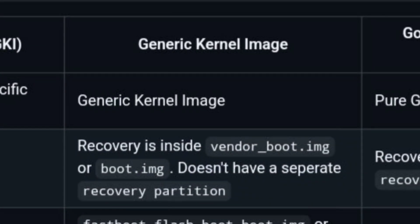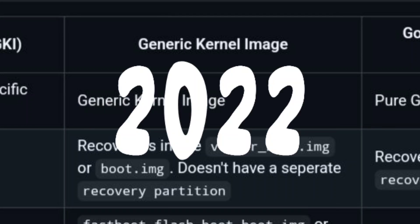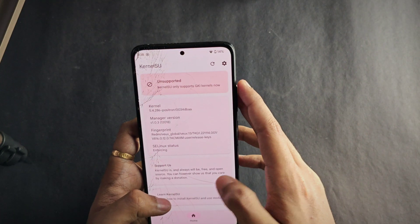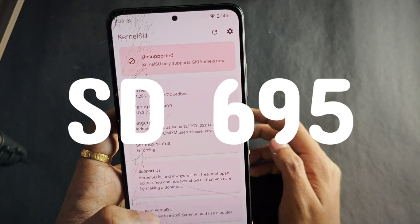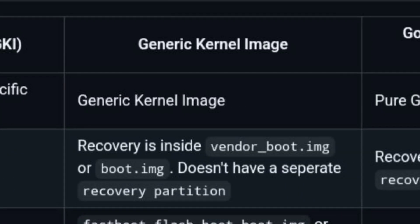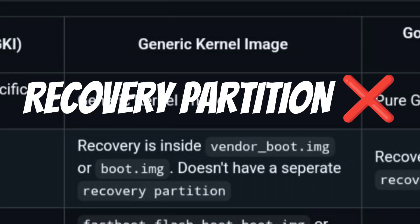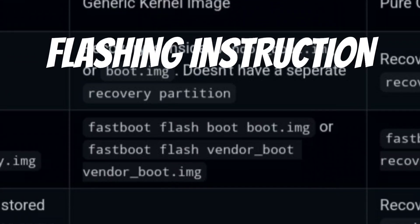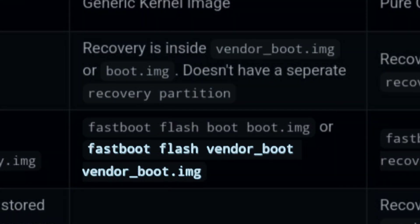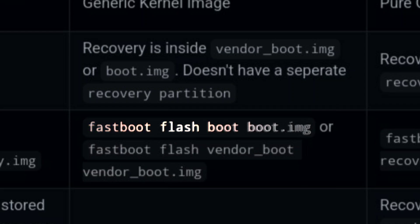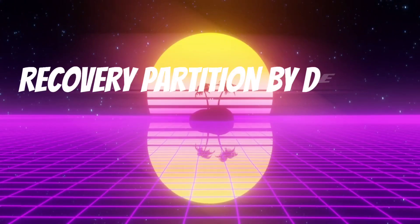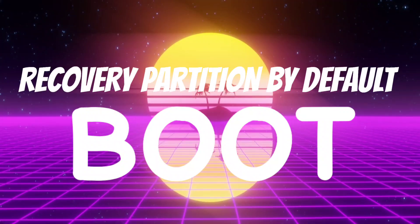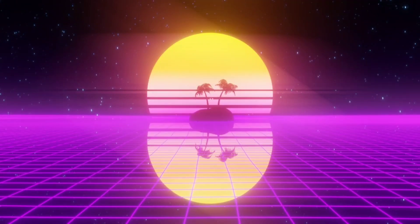Next we have the GKI, or Generic Kernel Image, introduced in 2022 for many Qualcomm-based processors, including the POCO X4 Pro with Snapdragon 695. For GKI-based kernels there's no specific recovery partition — the recovery is stored in the boot or vendor boot image. For example, the flashing instruction for recovery on POCO X4 Pro is 'fastboot flash vendor_boot vendor_boot.img', though it was previously using boot partition and was later modified to vendor boot by the developers.